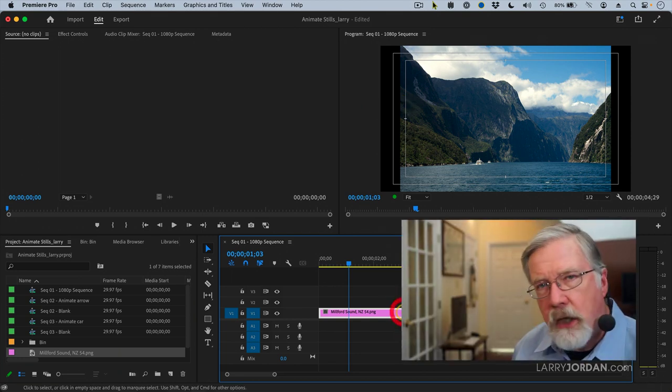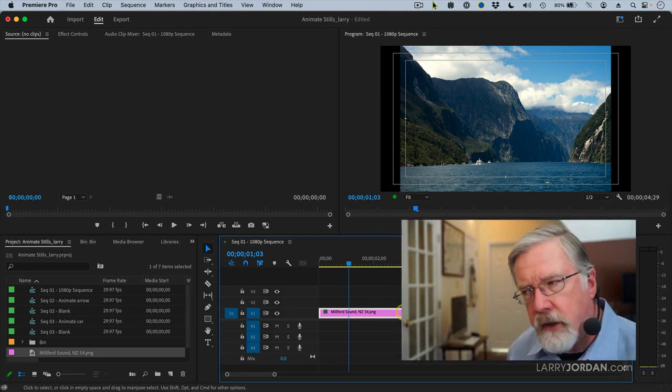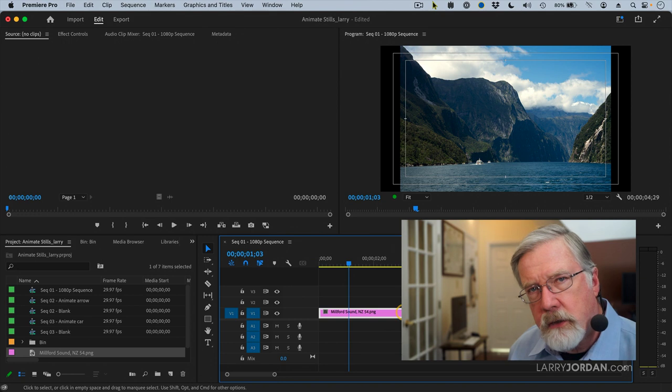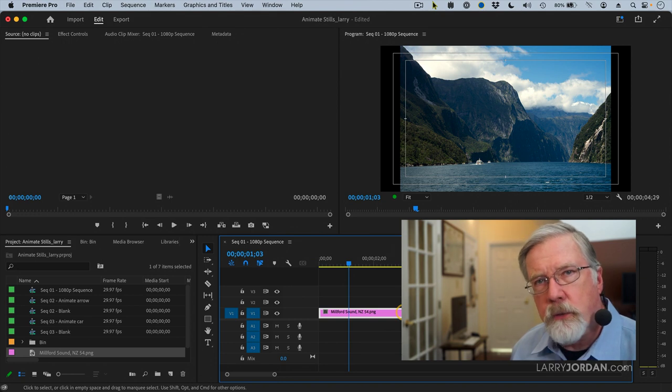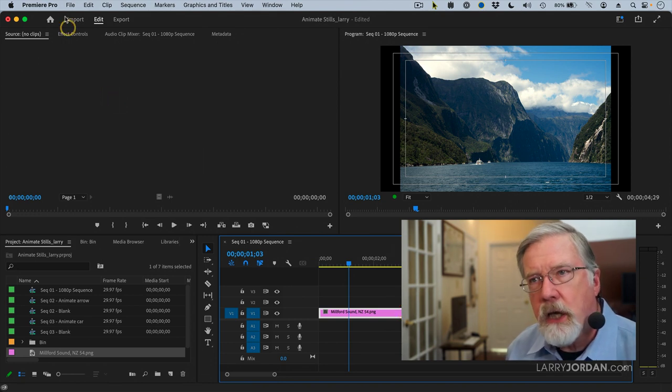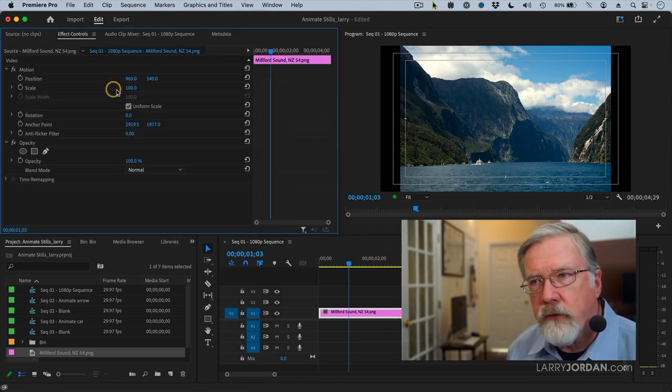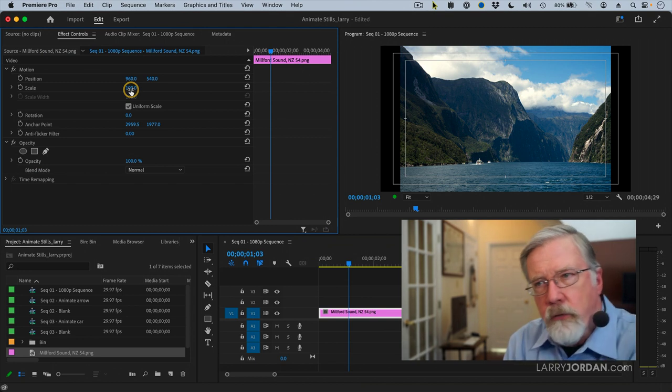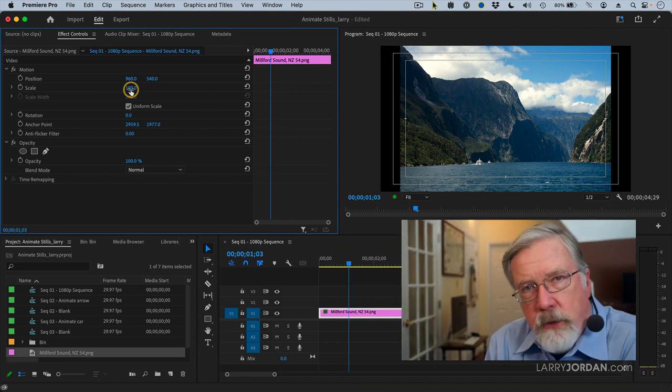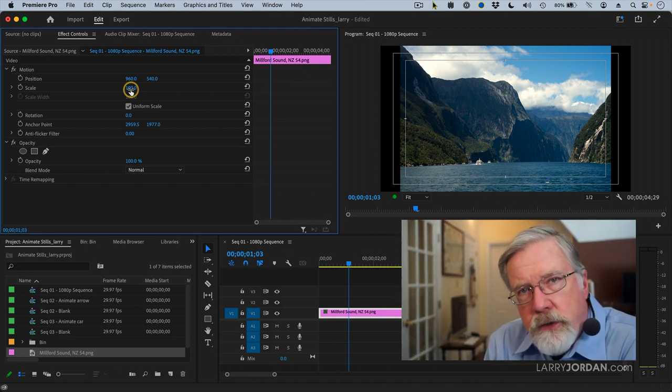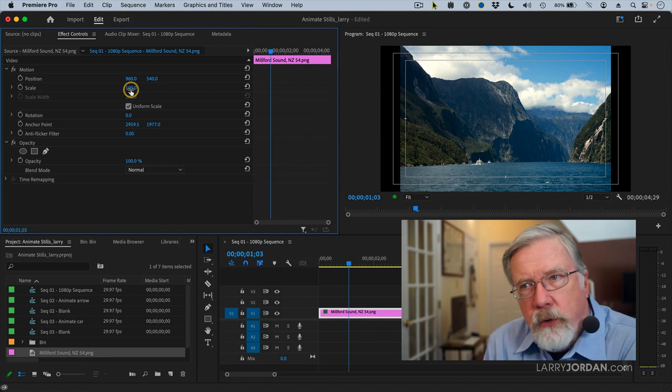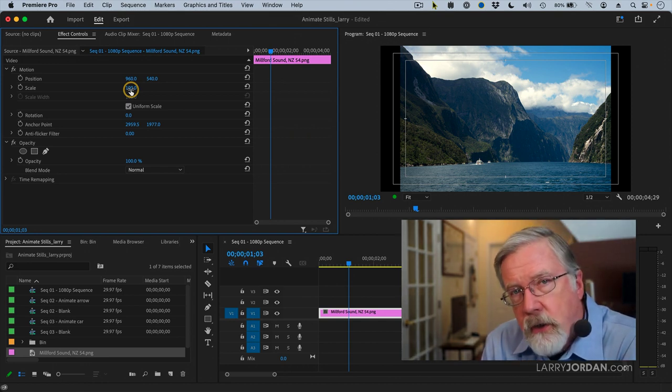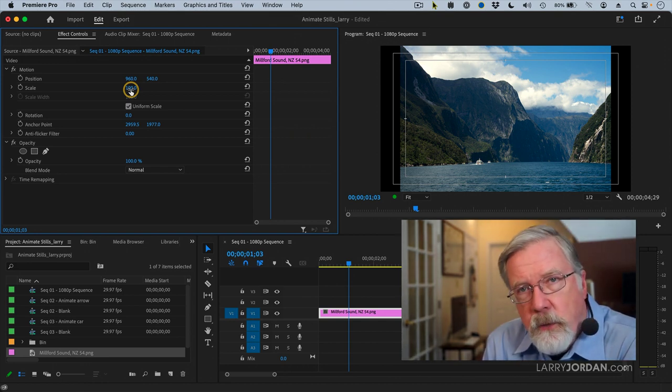But the problem is the default setting inside Premiere works against you when you're working with still images. If I go up to effect controls, notice that the scale is set to a hundred percent which means this image is as large as it can be without getting blurry. But the problem is it isn't. This image is larger than the sequence.